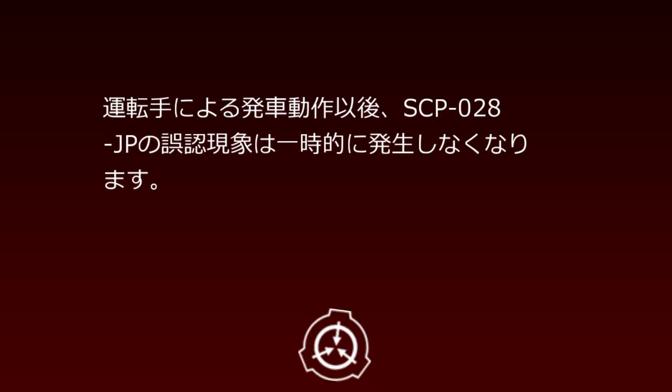Vehicle speed maintains around 60 km/h, and brake and accelerator operations via external hypnotic instructions are ineffective. After the driver's departure action, SCP-28JP's misperception phenomenon temporarily ceases to occur.